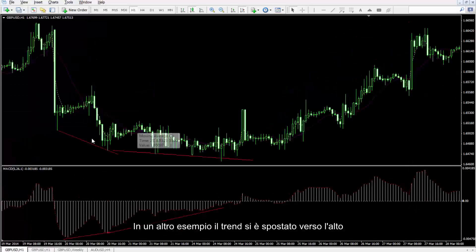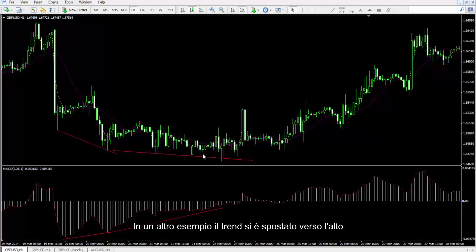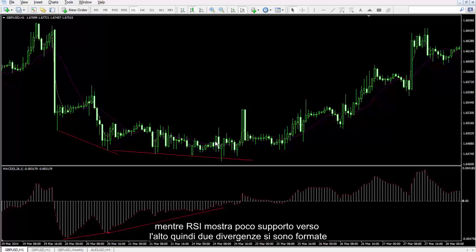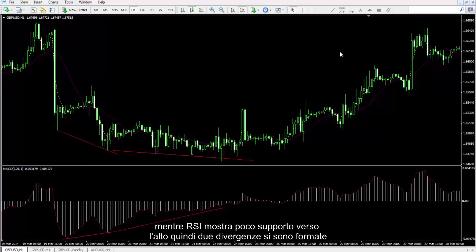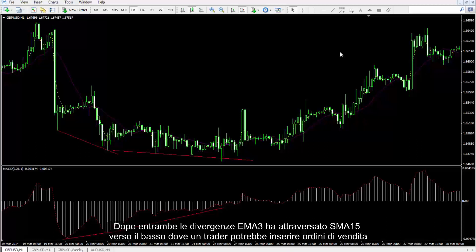In another example, the trend moved towards the top, while RSI showed little support for an upward direction. Thus, two divergences have been formed. After both divergences, EMA3 crossed SMA15 towards the bottom, where a trader could place sell orders.